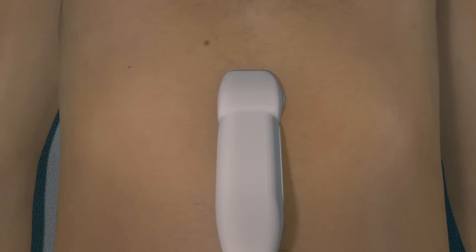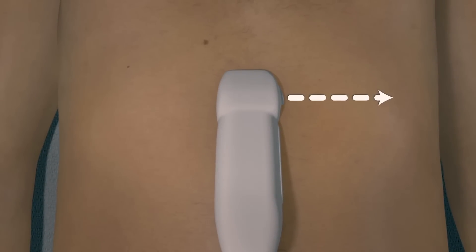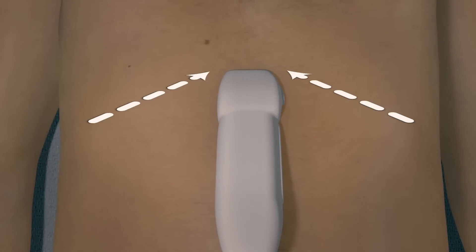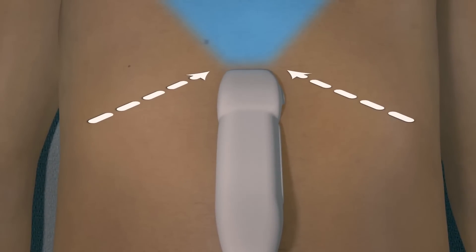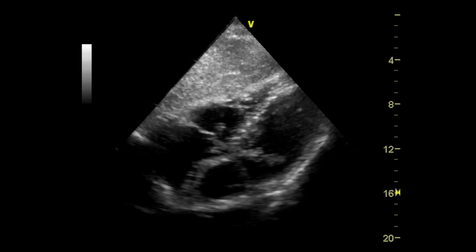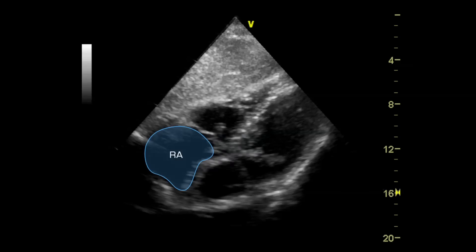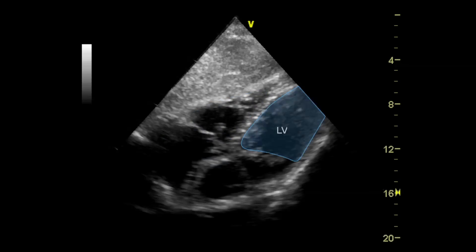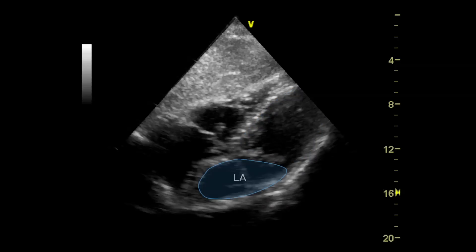To obtain the subcostal view, rotate the probe so that the probe marker is pointing toward the patient's left. Apply gentle downward pressure while aiming the transducer beam toward the heart. In the subcostal view, observe the position of all four cardiac chambers and both atrioventricular valves.